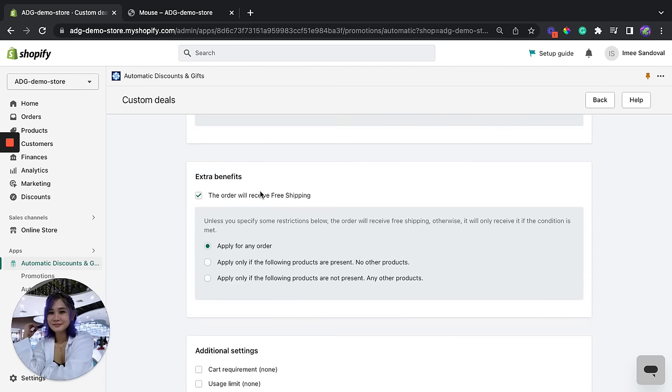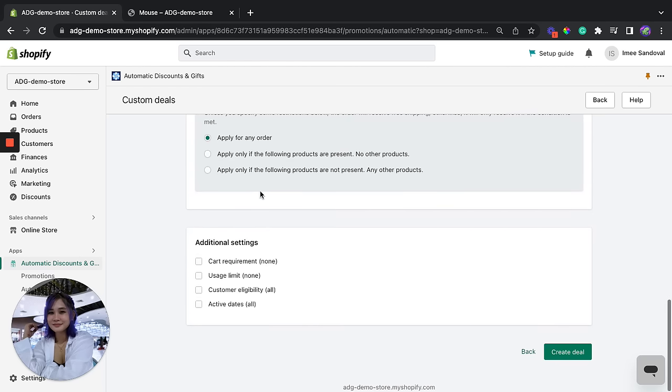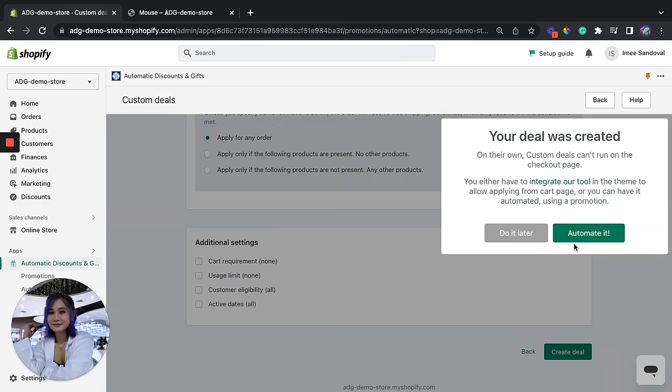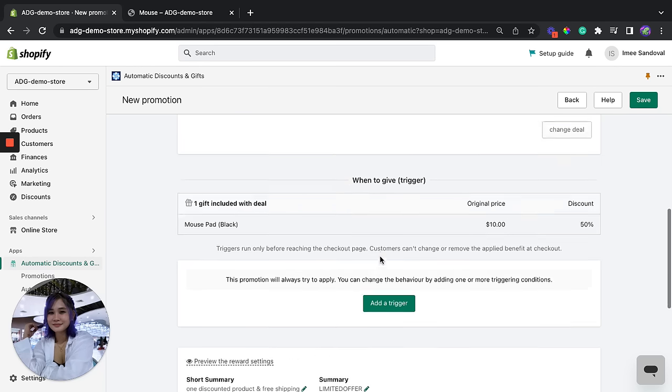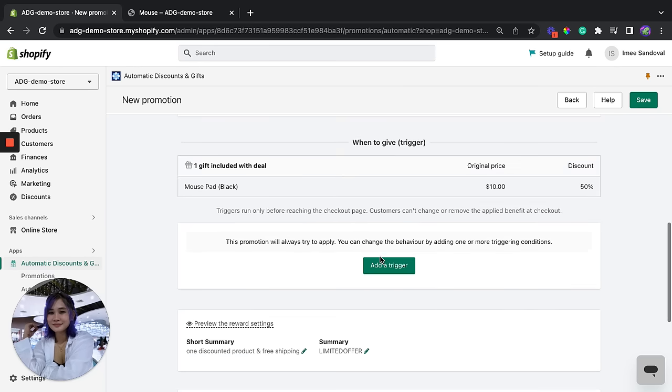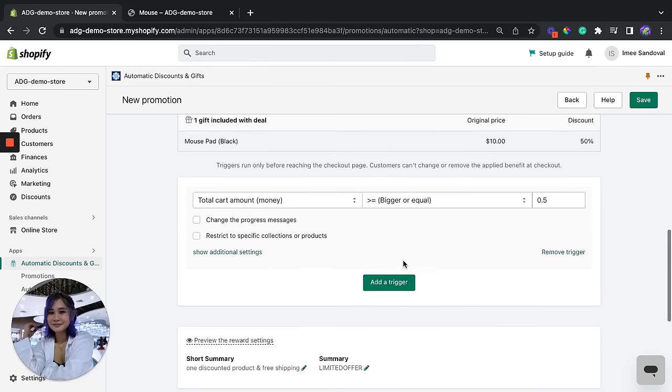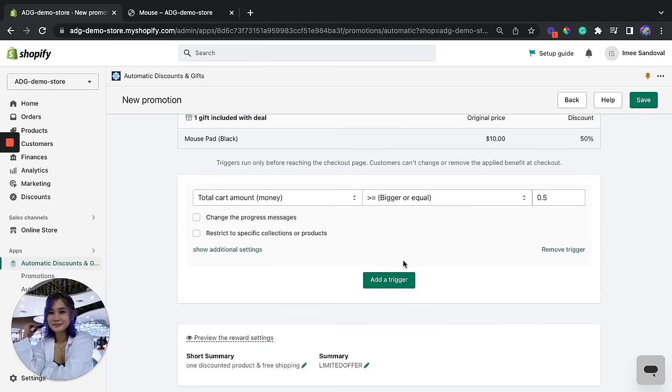Now we're going to save this and automate it. And after that we're going to customize the trigger. So we're going to add a trigger right here so that it only applies to a specific product if they buy a certain number of this product.